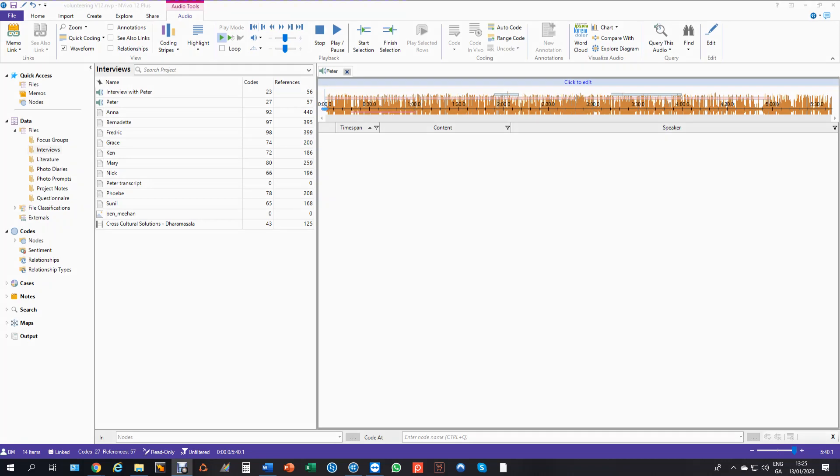Hi, the purpose of this video is to show you how to import and synchronize a transcript with a media file, typically an audio but it could be a video as well.